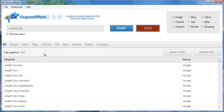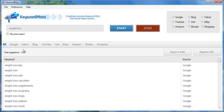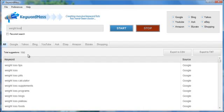You can see in just a short period of time, we've generated 1,592 keywords. This list would get quite a bit bigger than that. I'm not even going to say how many because it depends on the keyword you type in here. But let me just say that there's no keyword software anywhere in the world that's going to create as many keywords as KeywordMass and nowhere near the speed.